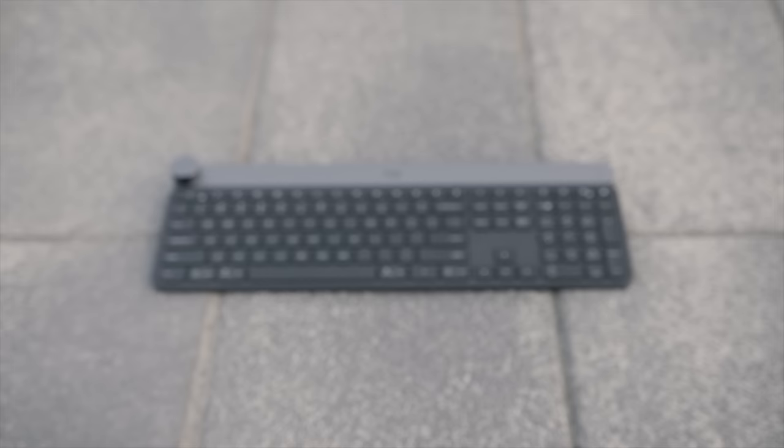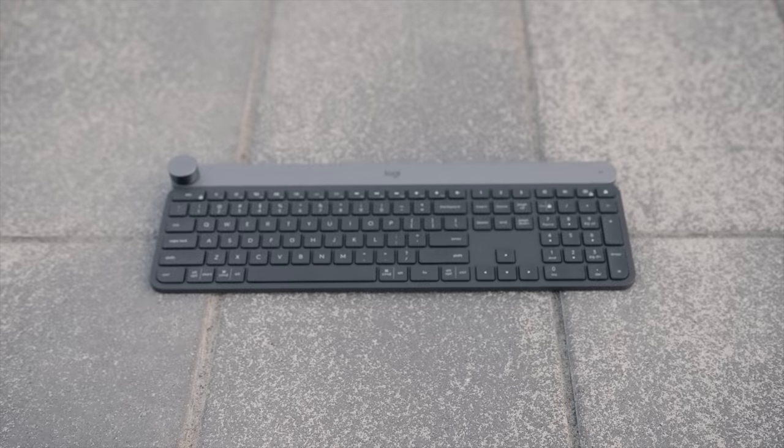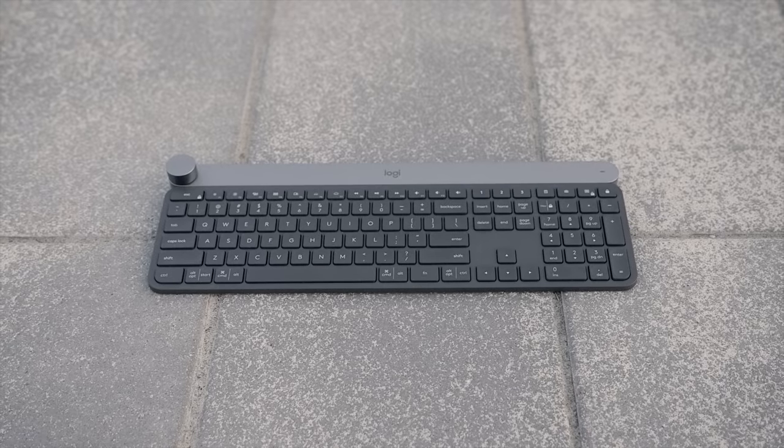Okay guys, I promise you this isn't another gaming keyboard, and I'm sure most of you would have realized that with the intro. So without any further ado, I'd like to introduce you to the Craft keyboard by Logitech.